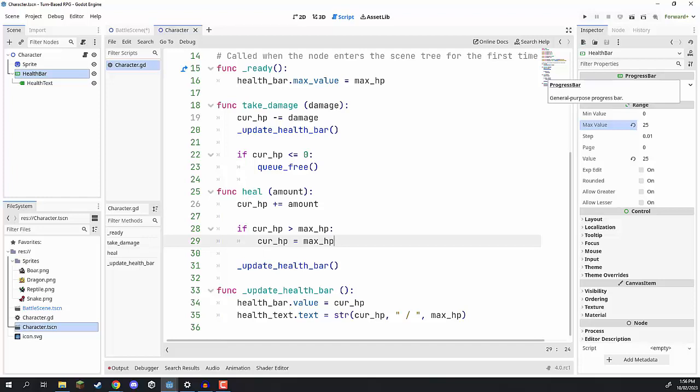In the next lesson, we are going to be looking at setting up our turn manager, which is basically what controls the game — what determines whose turn it is and switching between players. I'll see you all then.